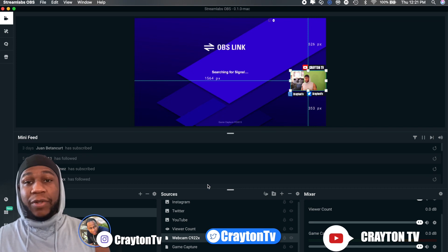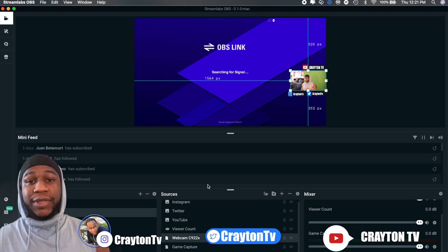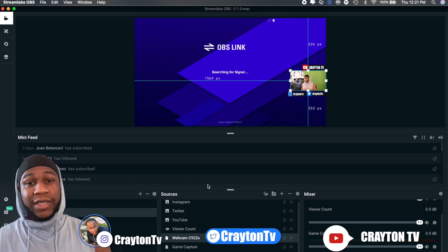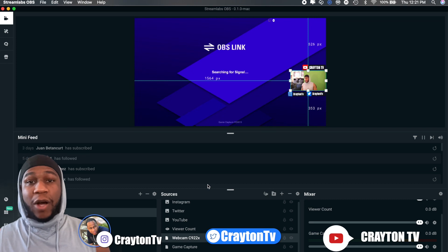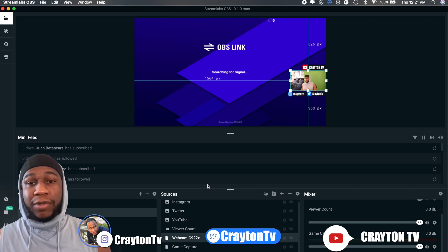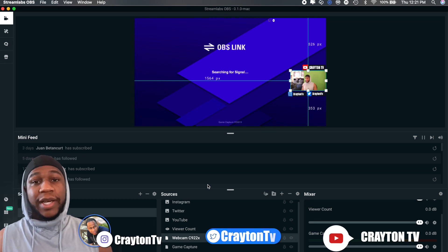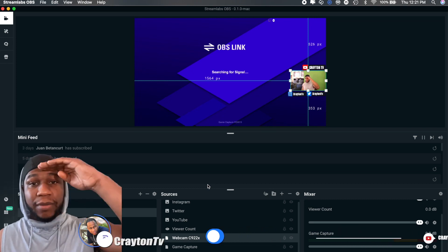I got another video coming up on the best Streamlabs settings for macOS, so give me some time on that. But other than that, I hope you did enjoy this video. It's your boy Brandon coming to you from Crate TV and I'm signing out, peace.